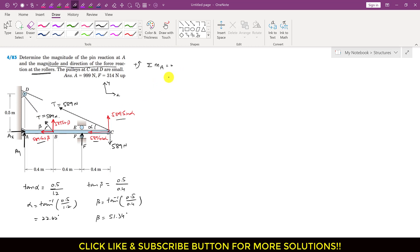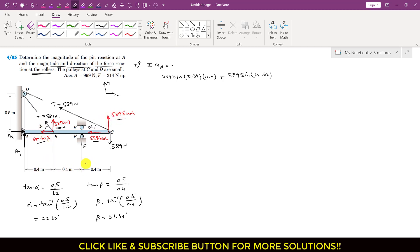The sine component at B (589 sin 51.34°) produces a counterclockwise moment with perpendicular distance 0.4 m. The sine component at C (589 sin 22.62°) produces a counterclockwise moment with perpendicular distance 1.2 m. Force F also produces a counterclockwise moment with perpendicular distance 0.8 m.